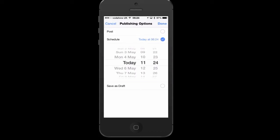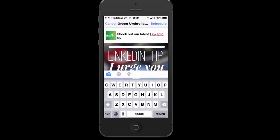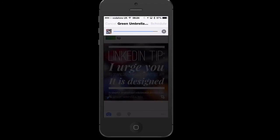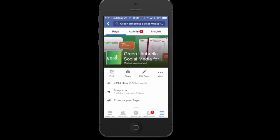If you click the three dots, you can click Schedule. So I'll schedule that for later on this evening, say 18:24, and just click Done, then click Schedule.